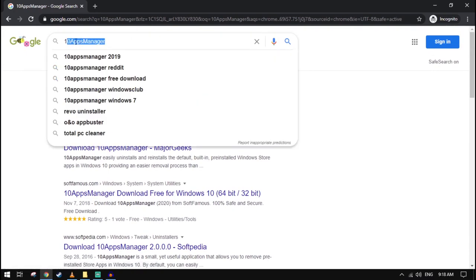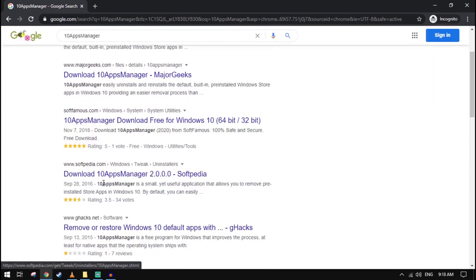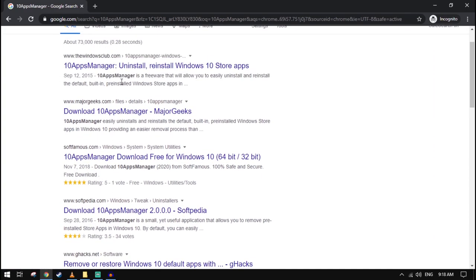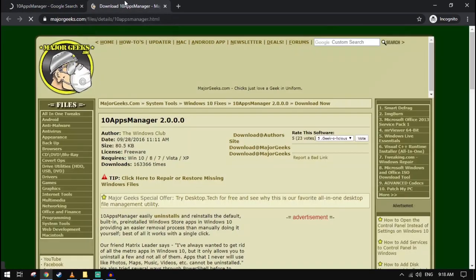So what you need to do is search up this app, this program. It's pretty easy, just choose anywhere to download it. I think I downloaded it from here - no, not this - I downloaded it from here, the first one.